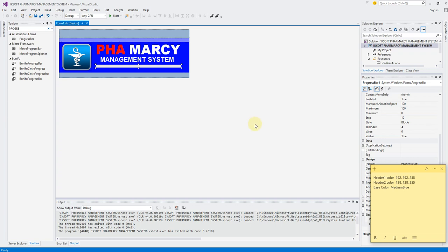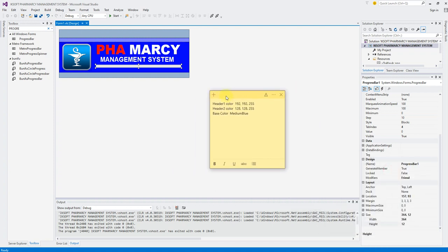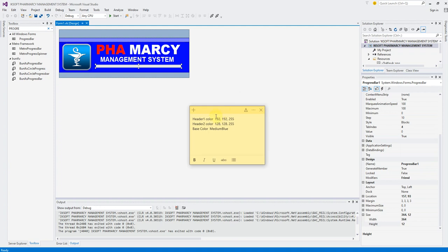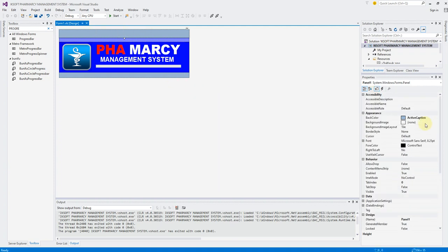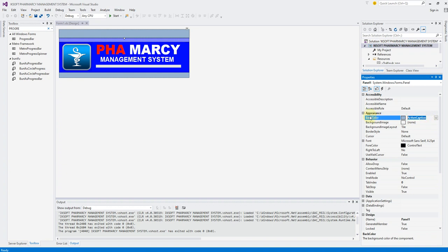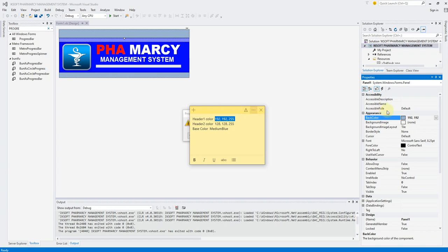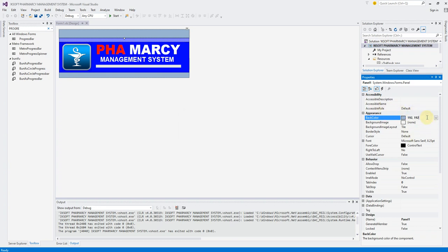This is the second part where we're going to switch to the login screen. I worked out the colors for the project we're working on and took my time to find the exact colors I used. So here we have the header one color, the header two color, and the base color. The header one color is 192, 192, 255. You go to the background color and enter 192, 192, 225.